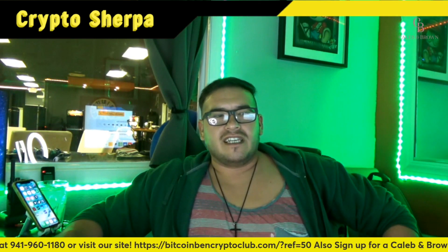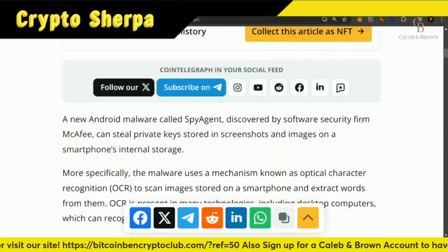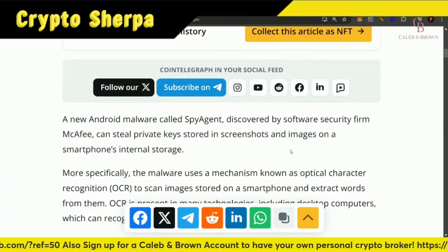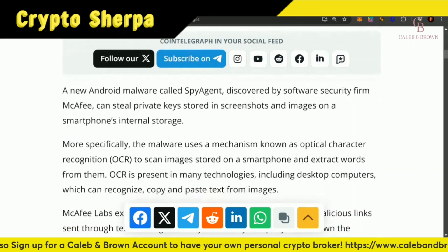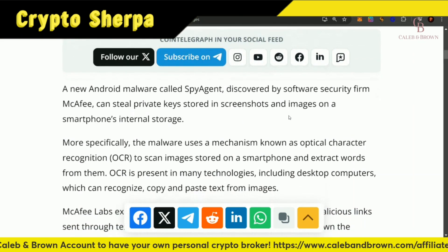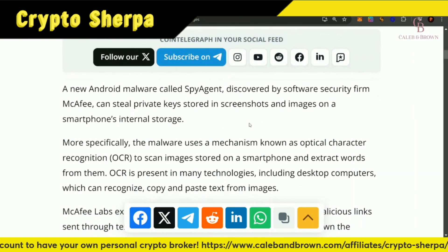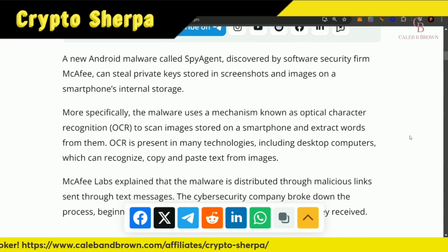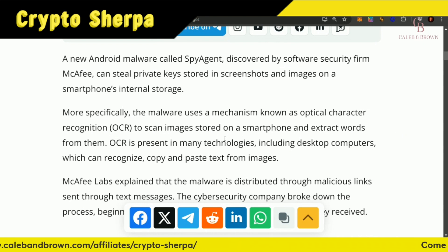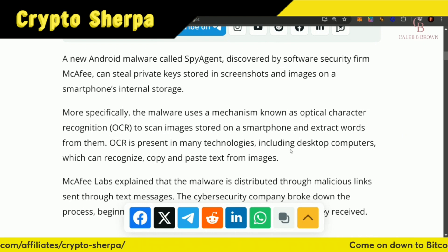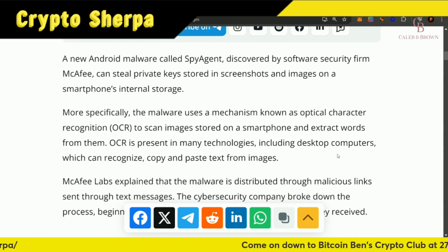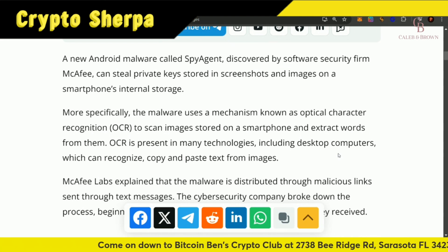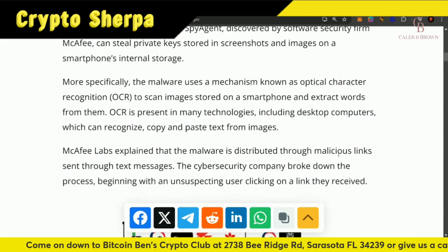A new Android malware called SpyAgent, discovered by software security firm McAfee, can steal private keys stored in screenshots and images on smartphones' internal storage. The malware uses a mechanism known as optical character recognition, otherwise known as OCR, and it scans images stored on a smartphone and extracts words from them. OCR is present in many technologies, including desktop computers, which can recognize and copy and paste text from images.